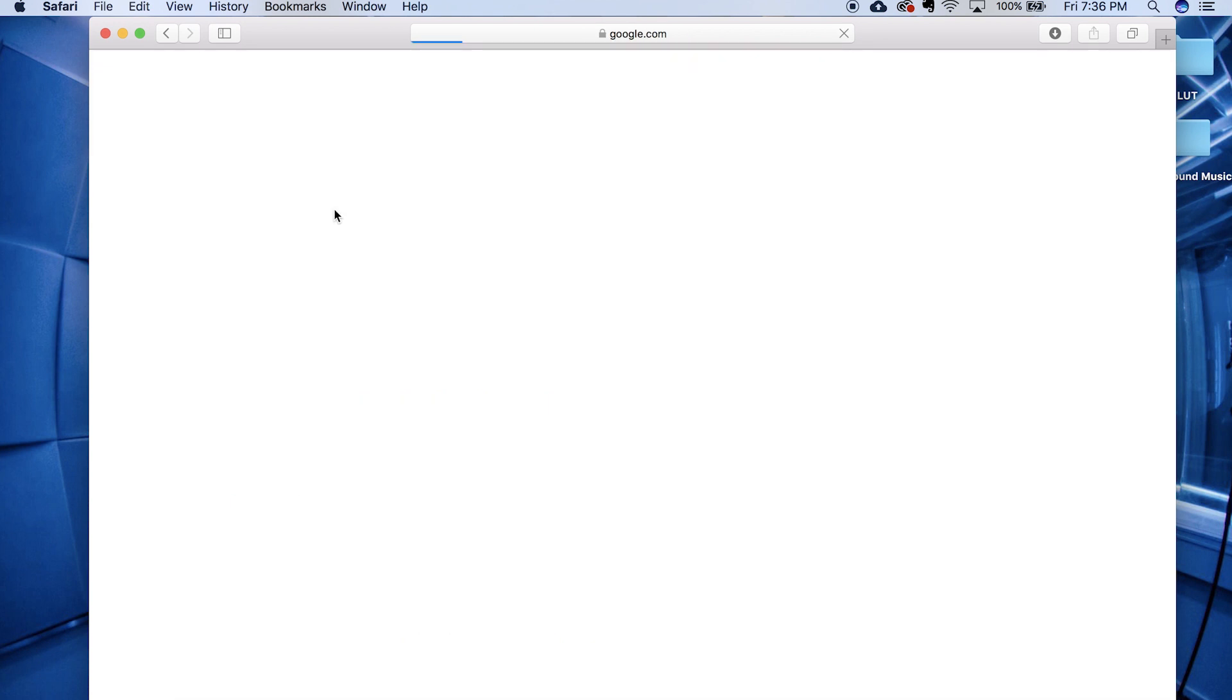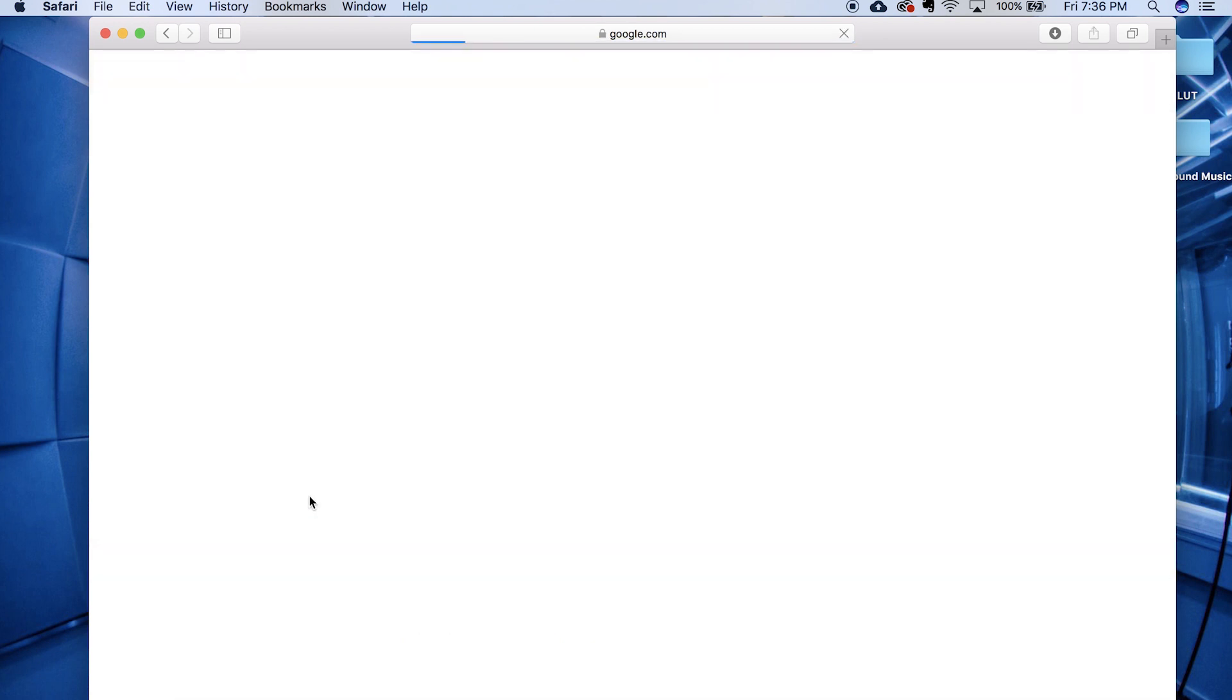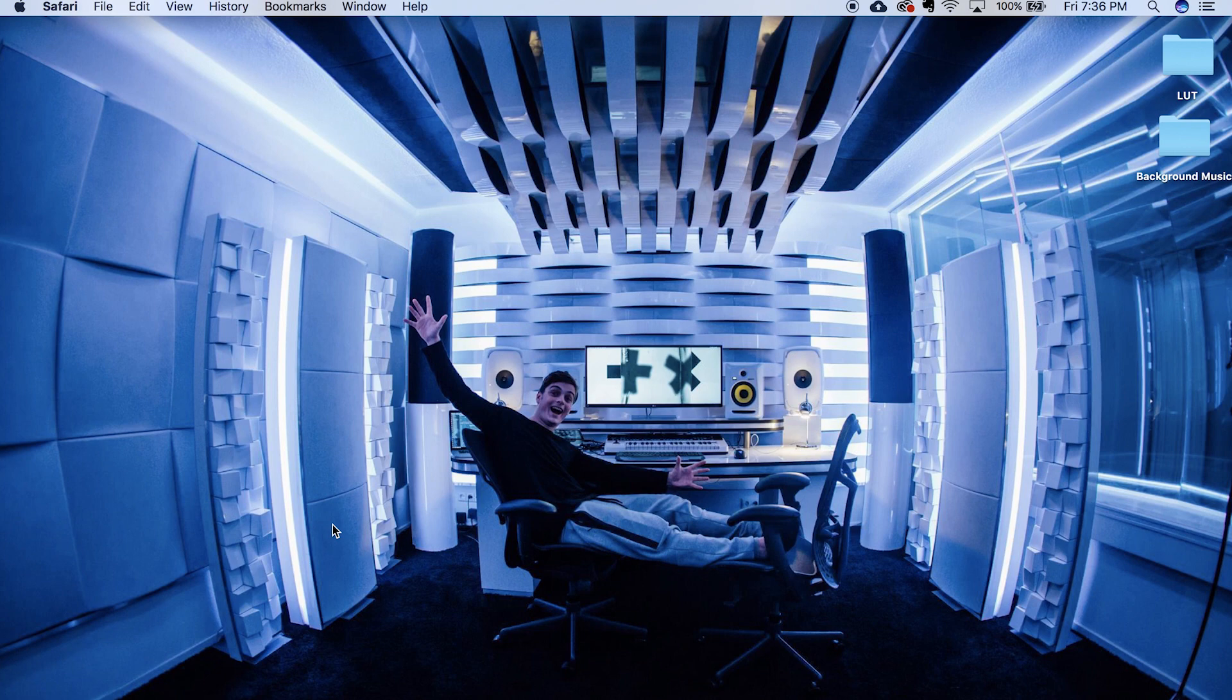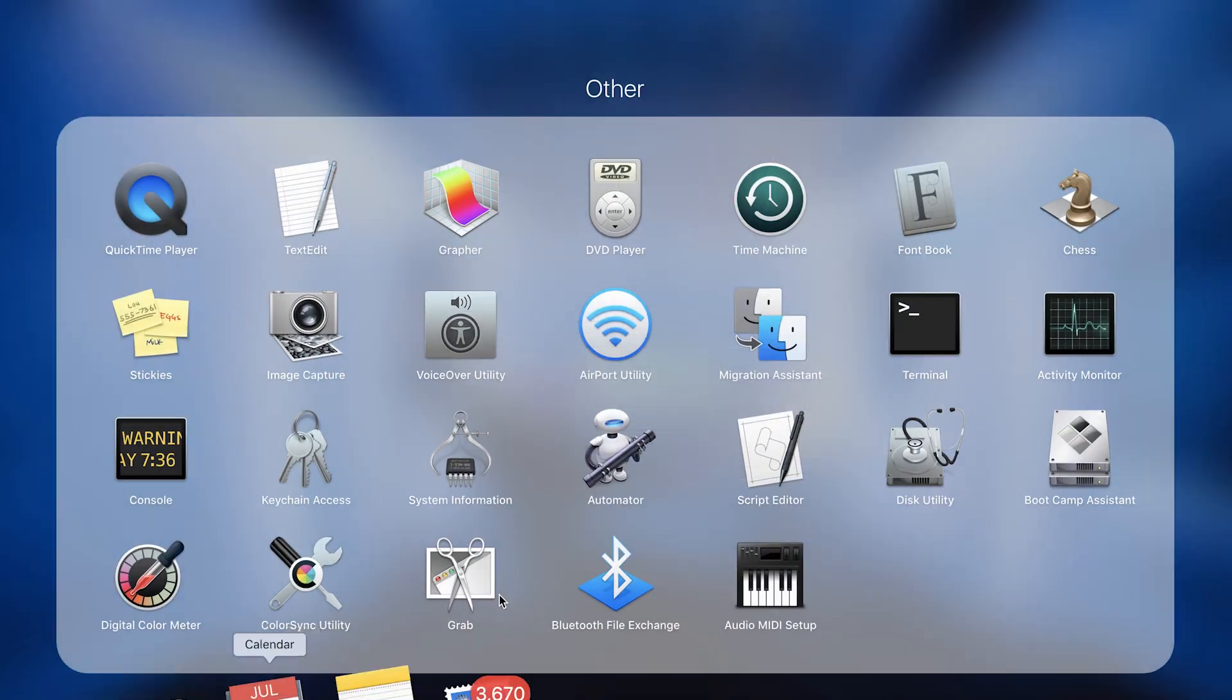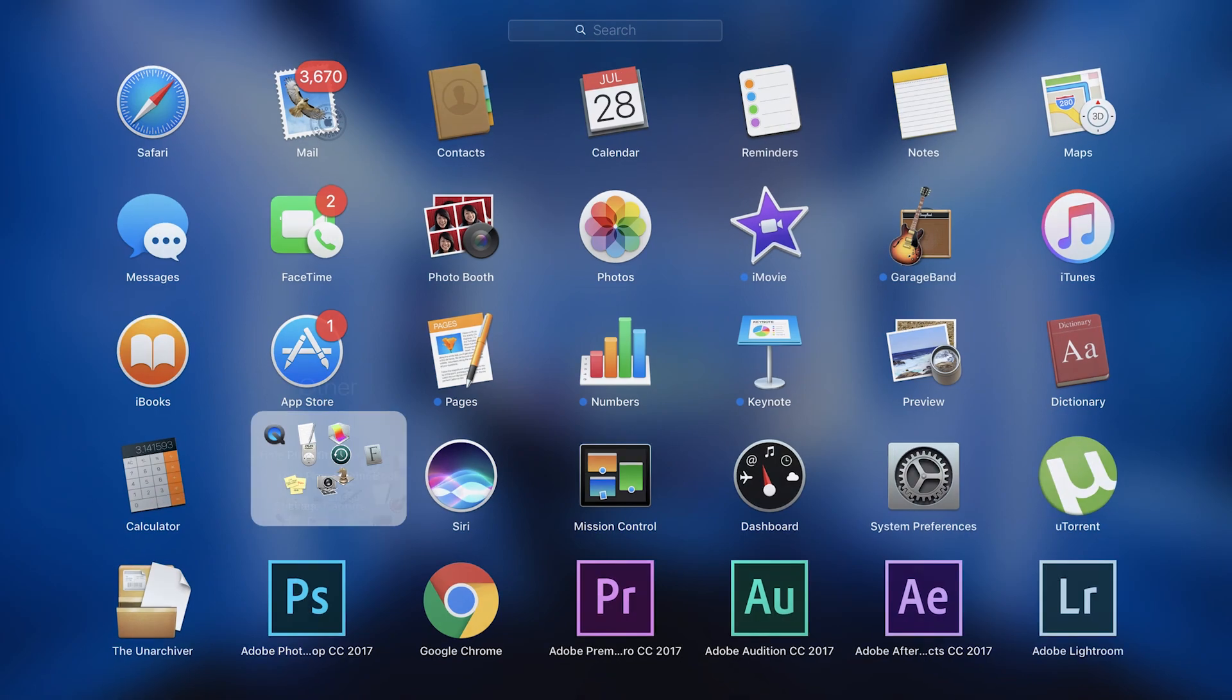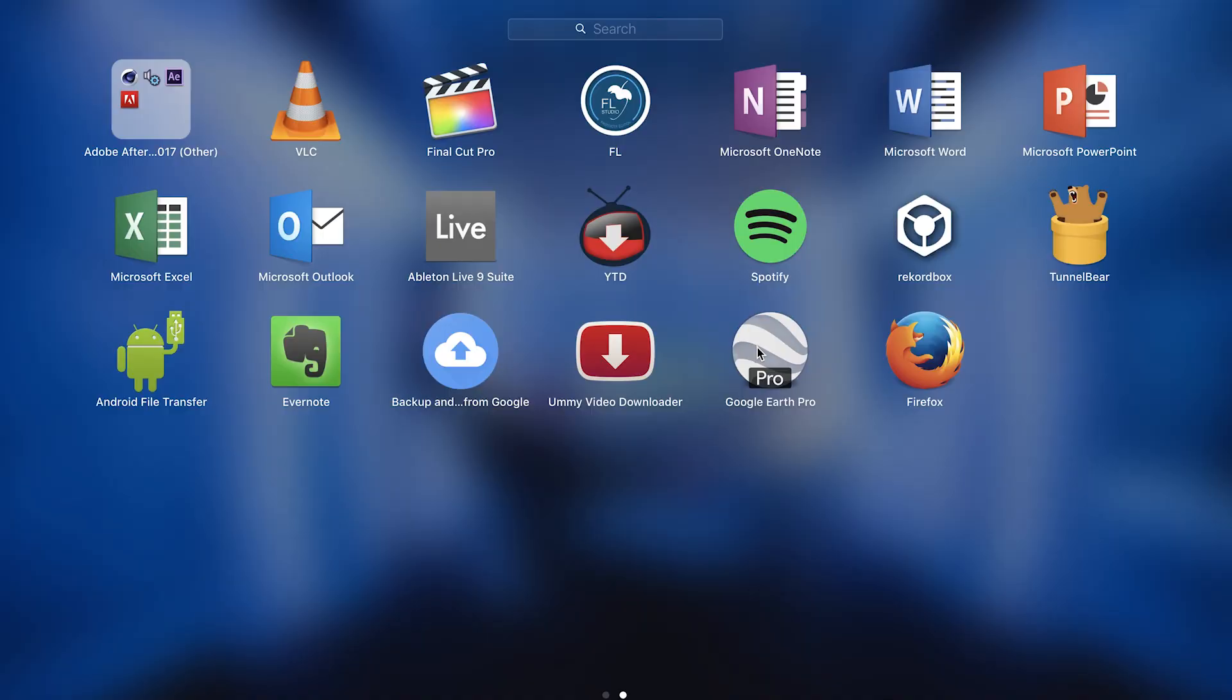So for this one you just need to download Google Earth Pro. You can download it for both Windows and Mac, that too for free. So once you have downloaded, go ahead and open Google Earth Pro.